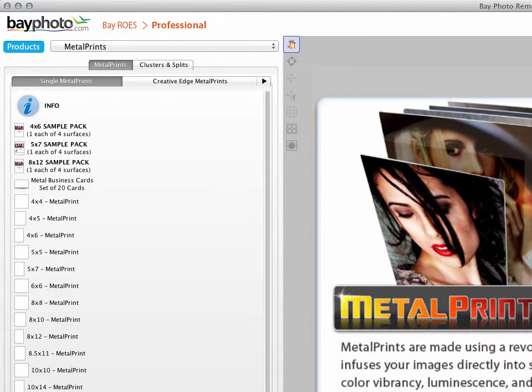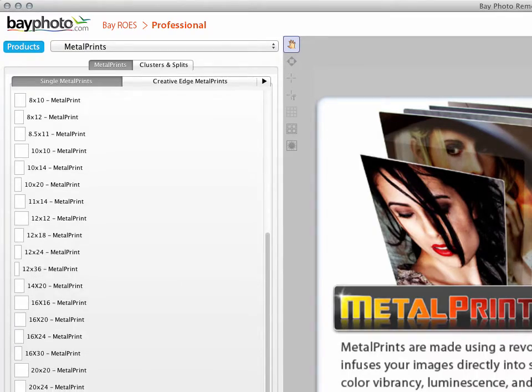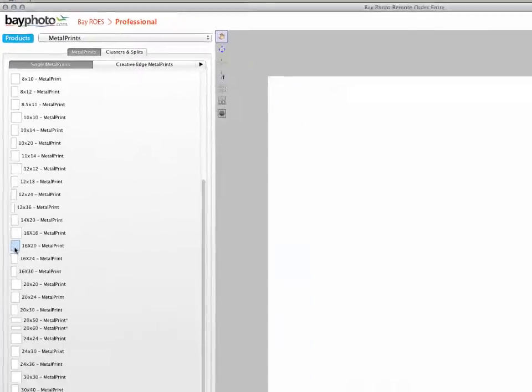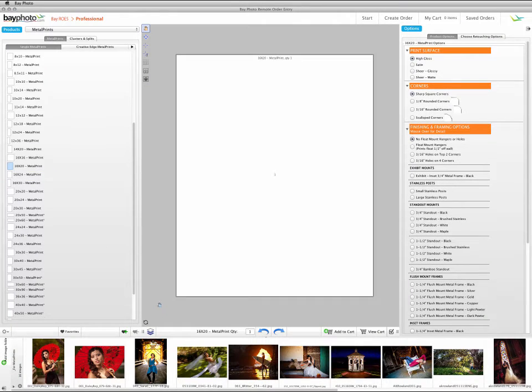To start ordering a product, simply select the size that you want to order from the Products palette, and the product will show in the Layout window.